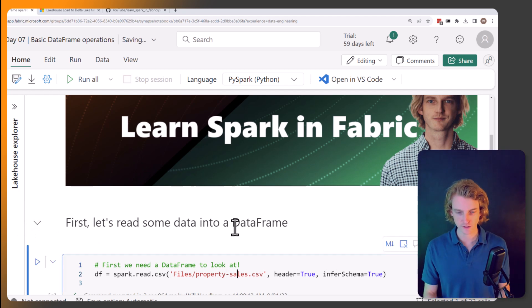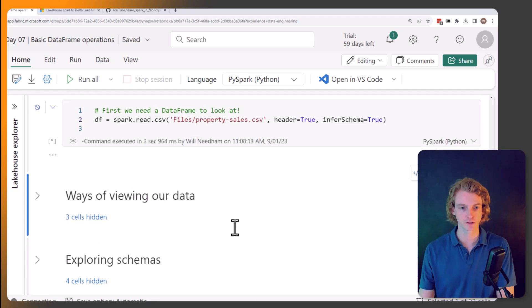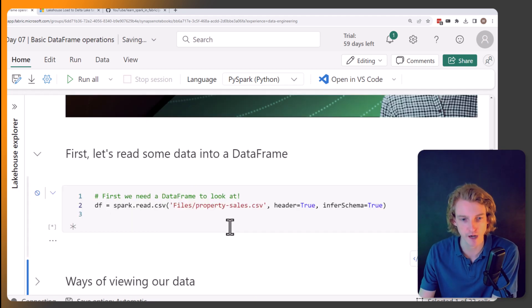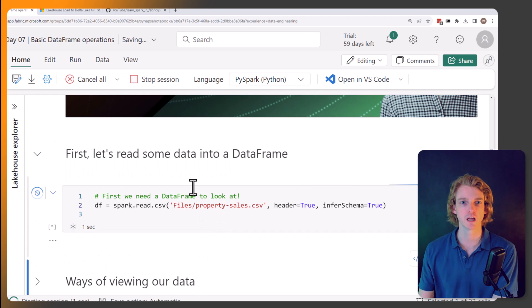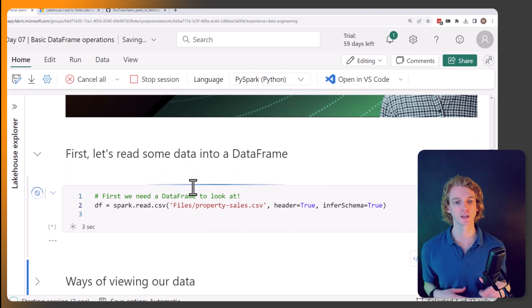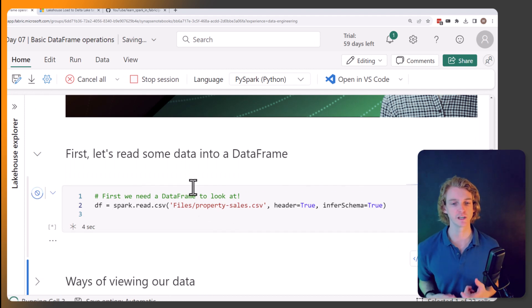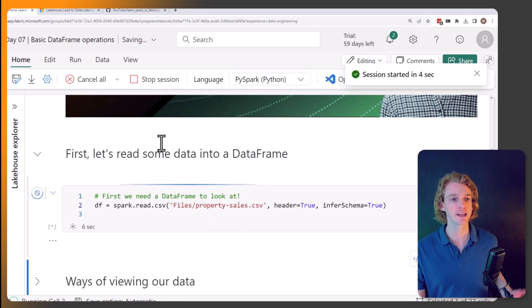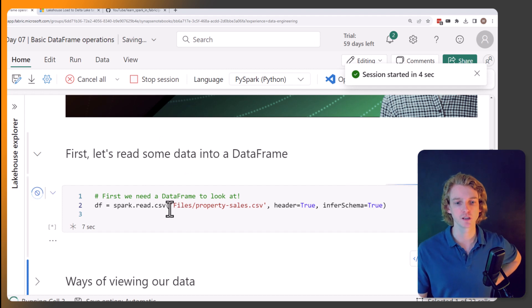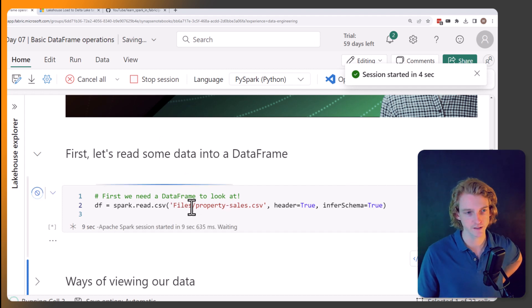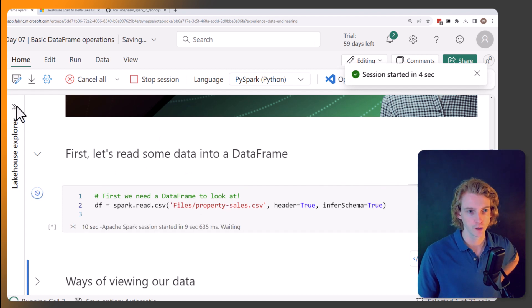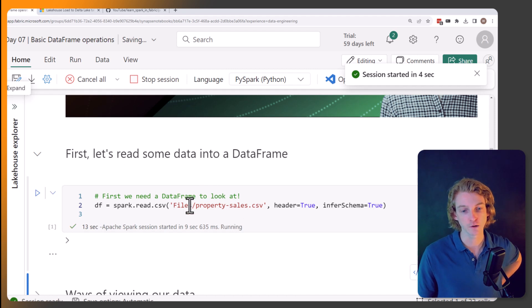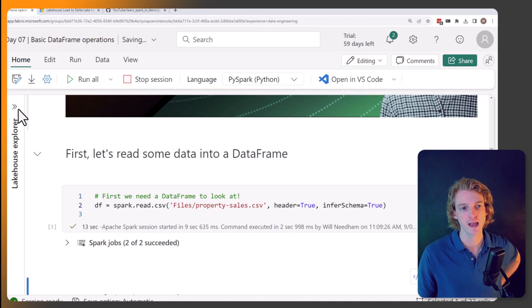So let's start by just getting some data into a data frame. As we've done many times before, we're using spark.read.csv. And again, this is using the property sales data set.